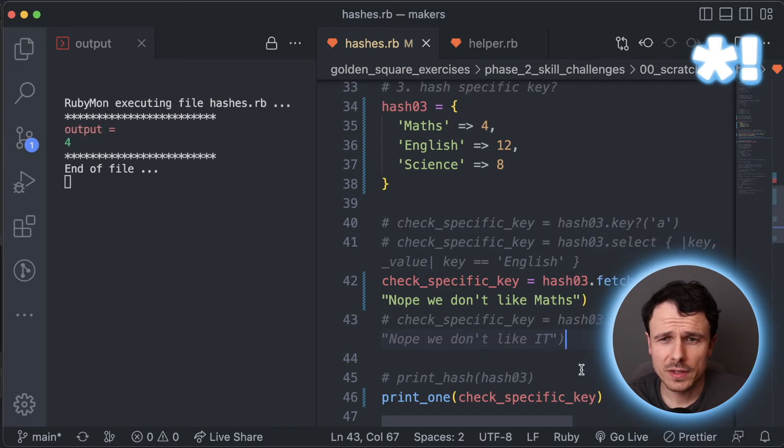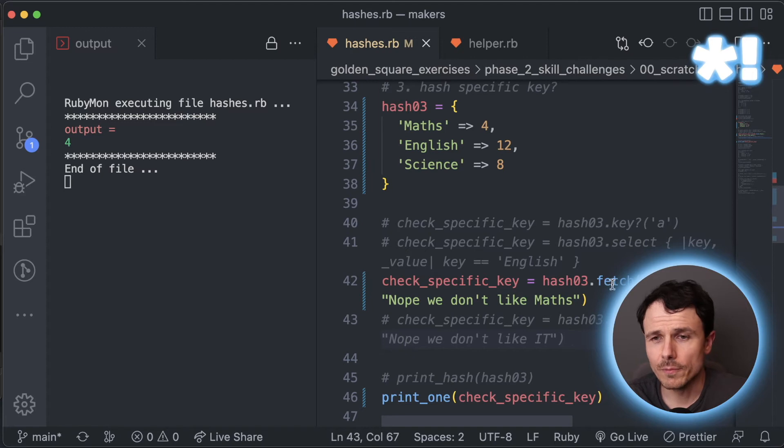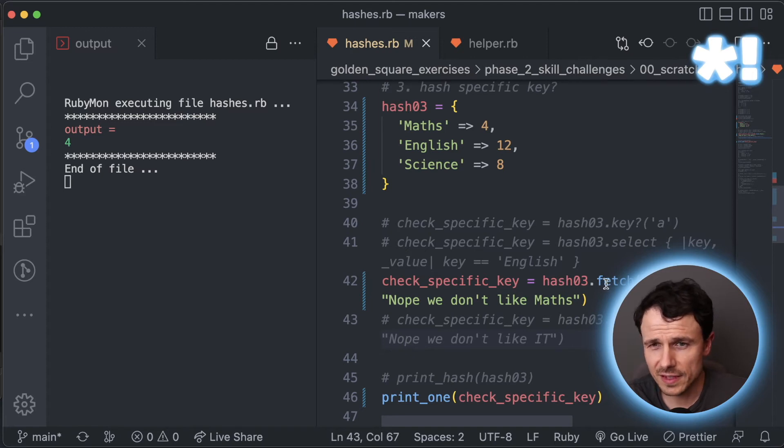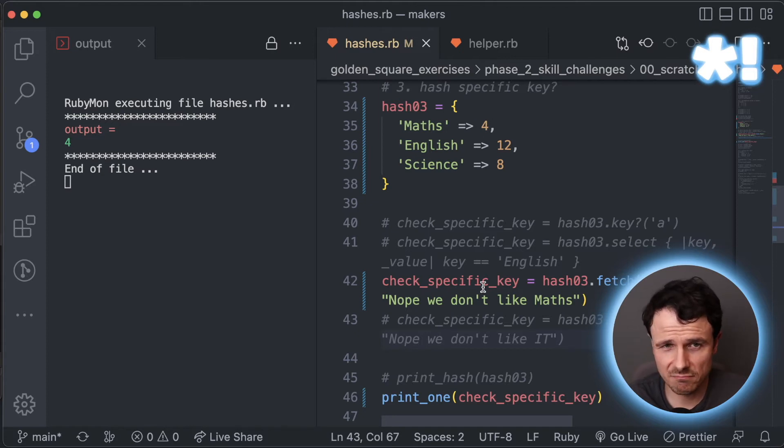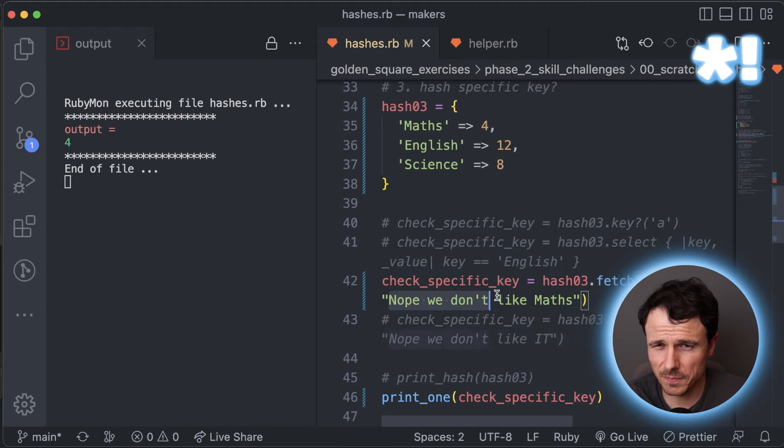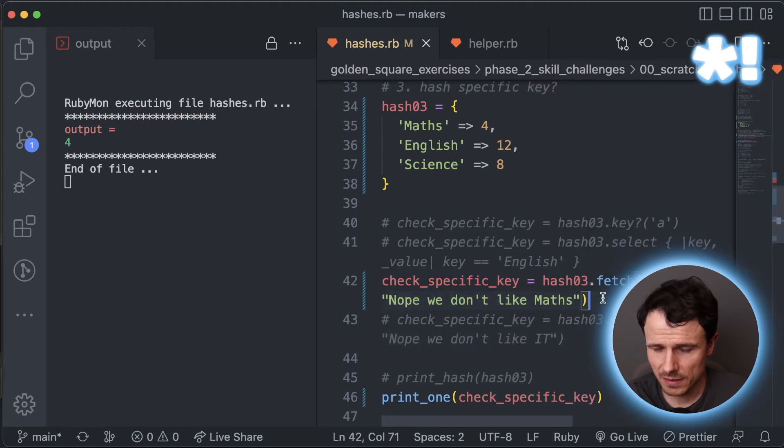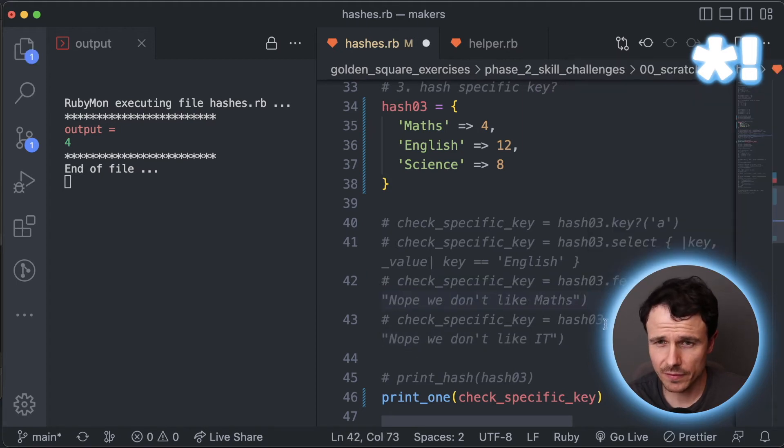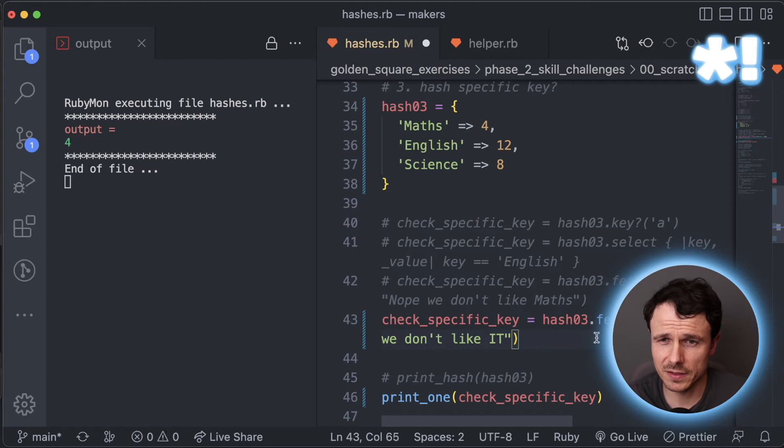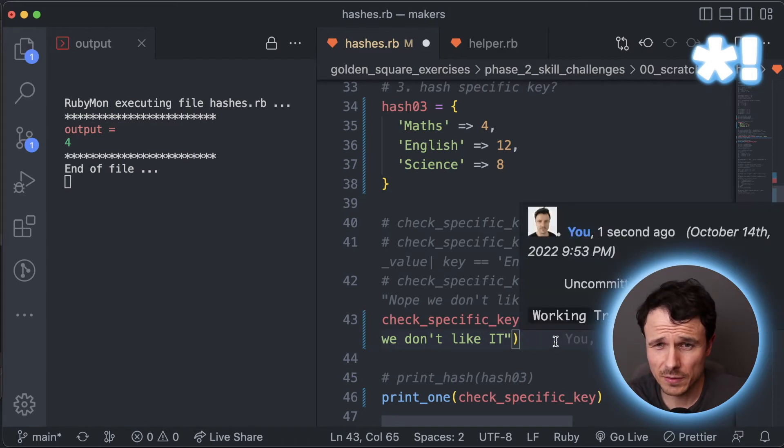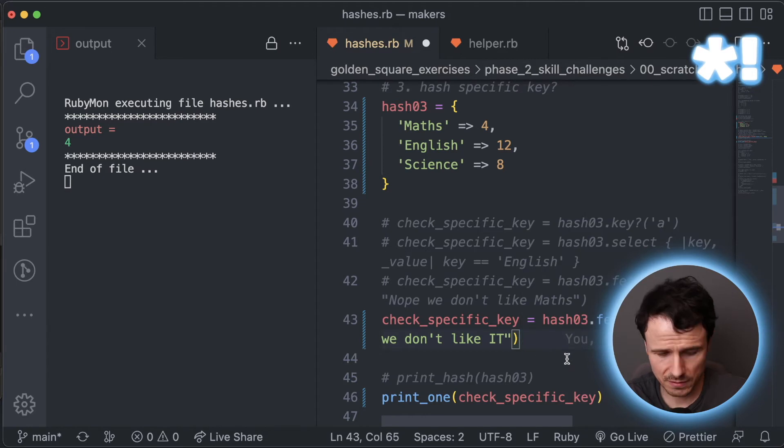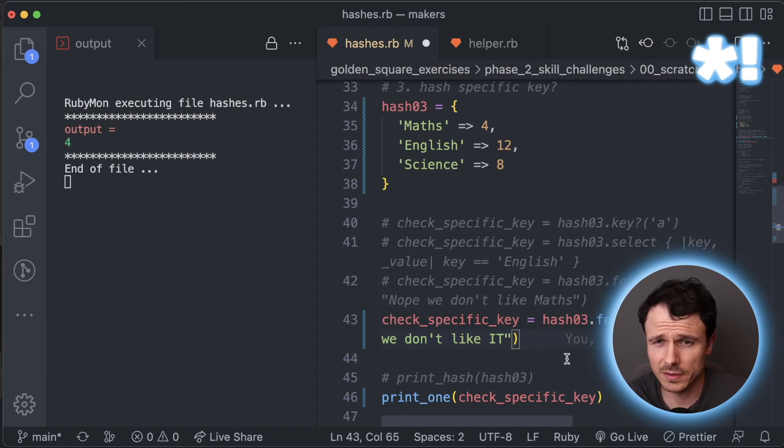So let's clear the screen a little bit there. Parameters are maths and nope, we don't like maths. Let's see what we get. So that just output four. So what's the deal with it? So it says there fetch maths and maths has a value of four, that's it. So we don't really get what this bit's doing. So let's get rid of that and do it with this one instead. Now we've got here fetch IT and it says nope, we don't like IT.